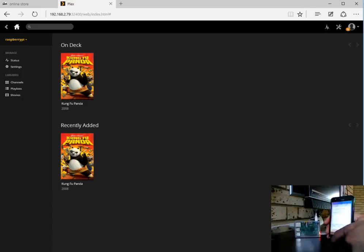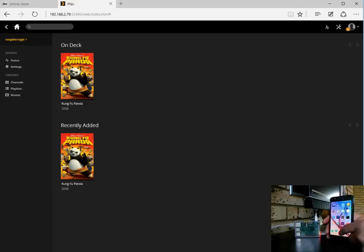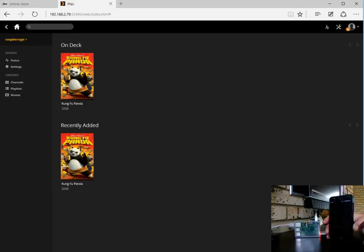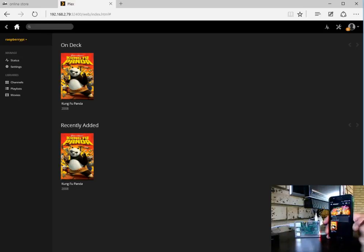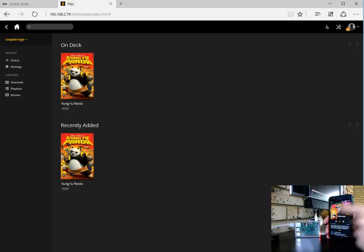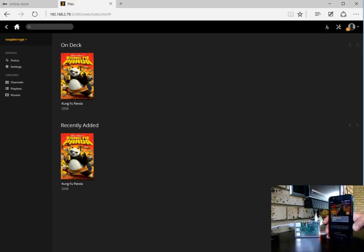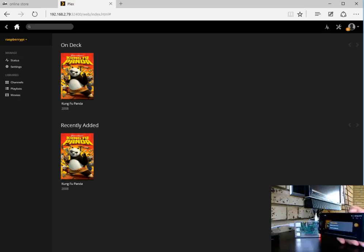We're looking at the basic Plex client. There comes our Raspberry Pi server, it's going to have a look at that movie. Great, let's see if we can play this.